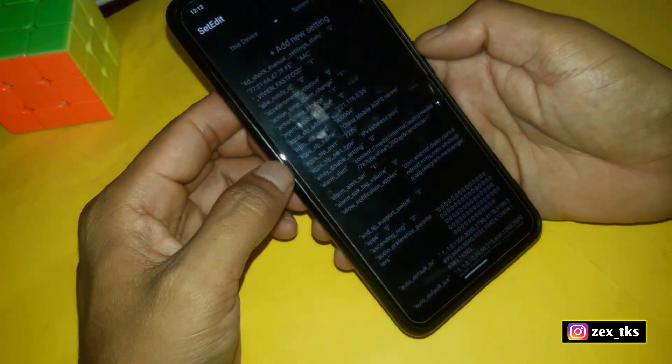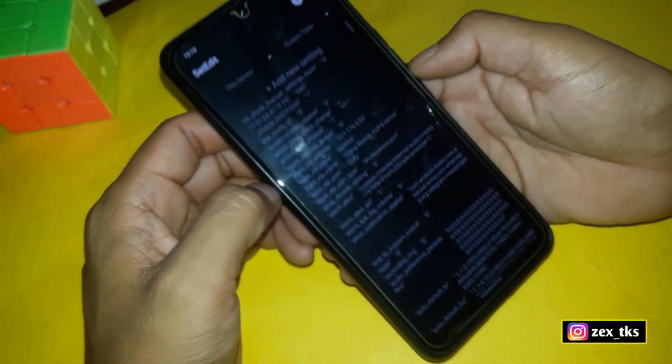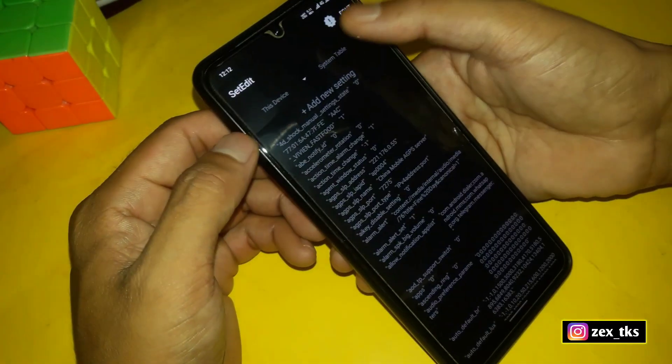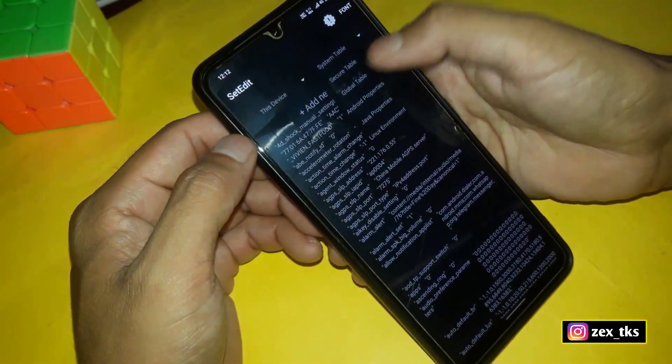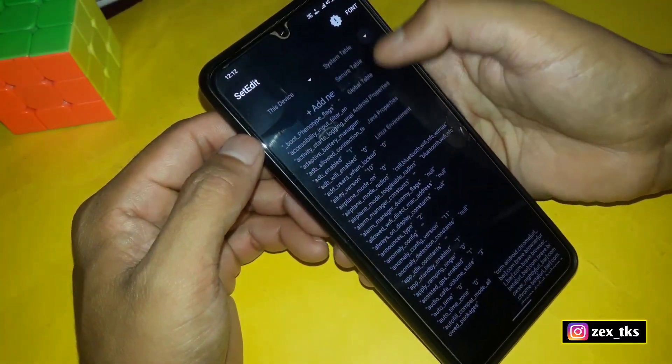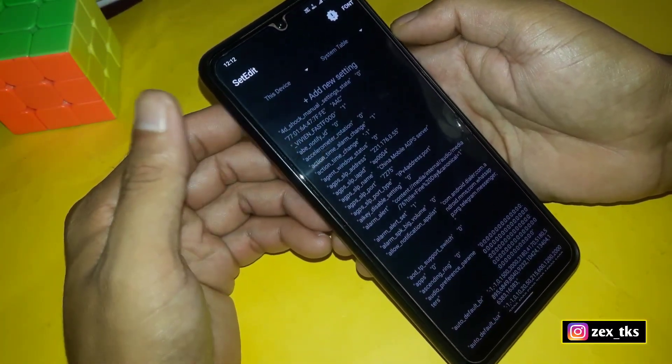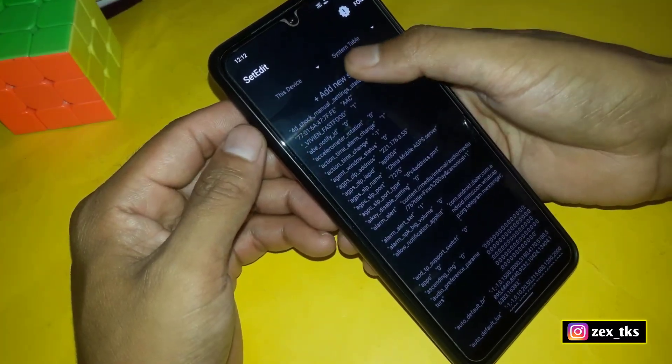Go back and tap on the three lines, then go to Settings. Here, enable the script option. After this, simply close the app and open the SetEdit app. You can add commands in the system or global table according to your needs. Simply tap on 'Add New Settings' and add the given commands.